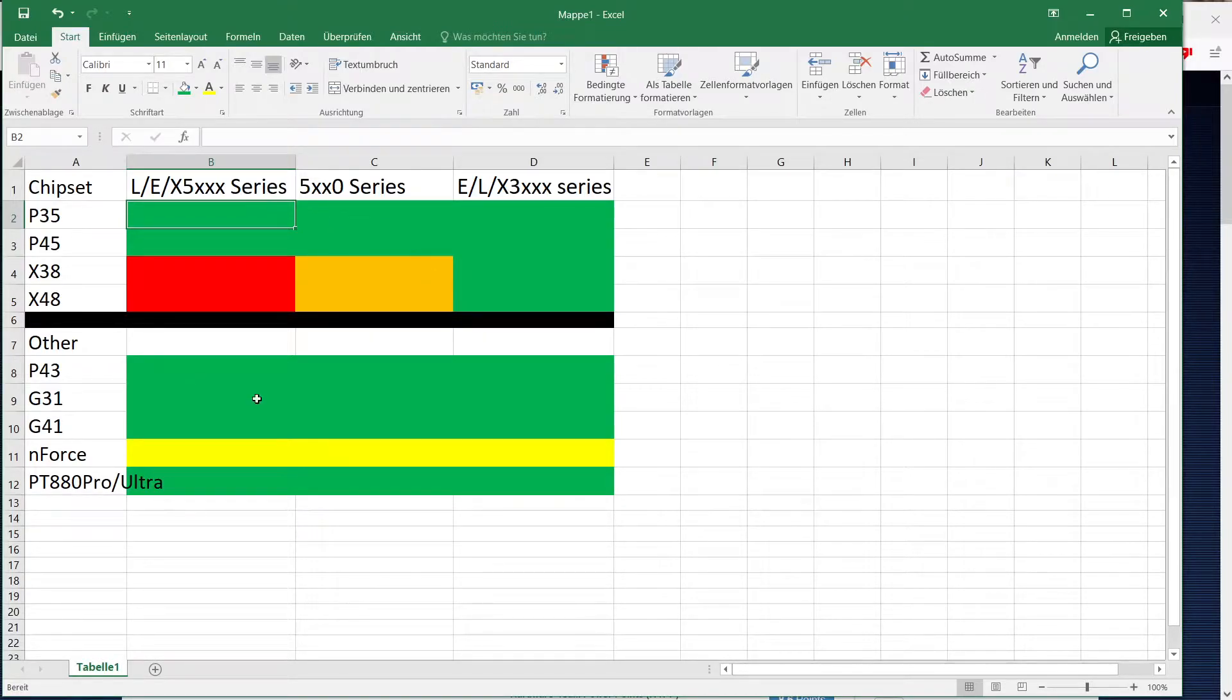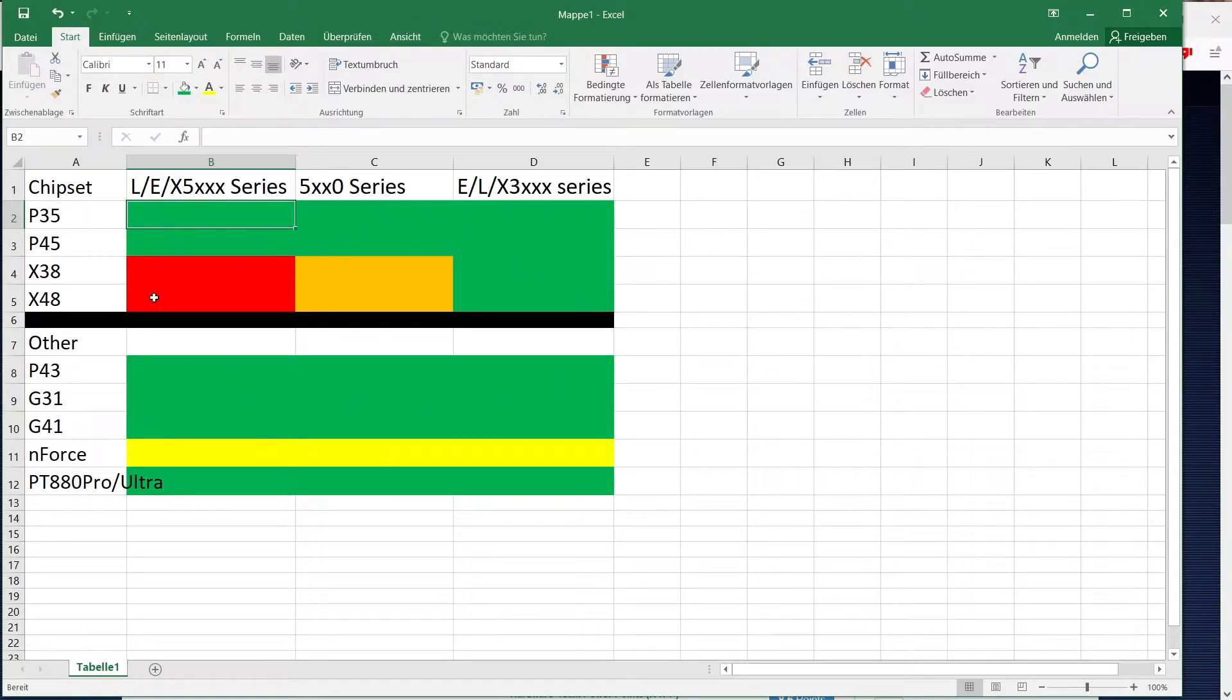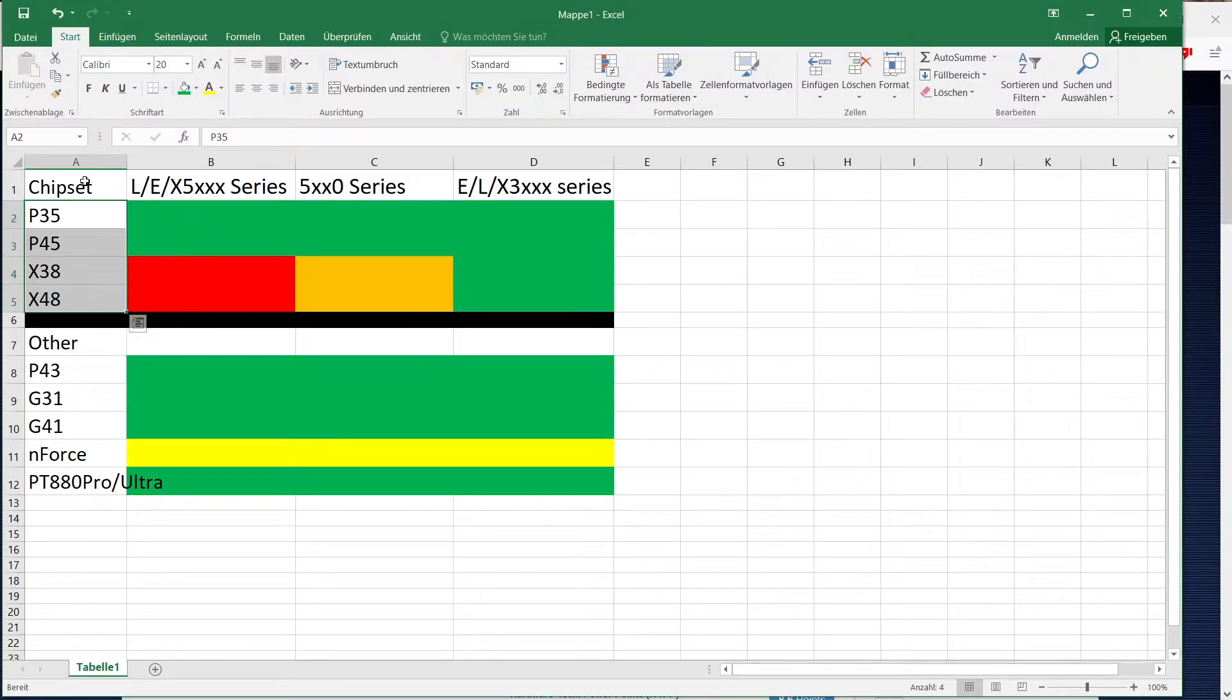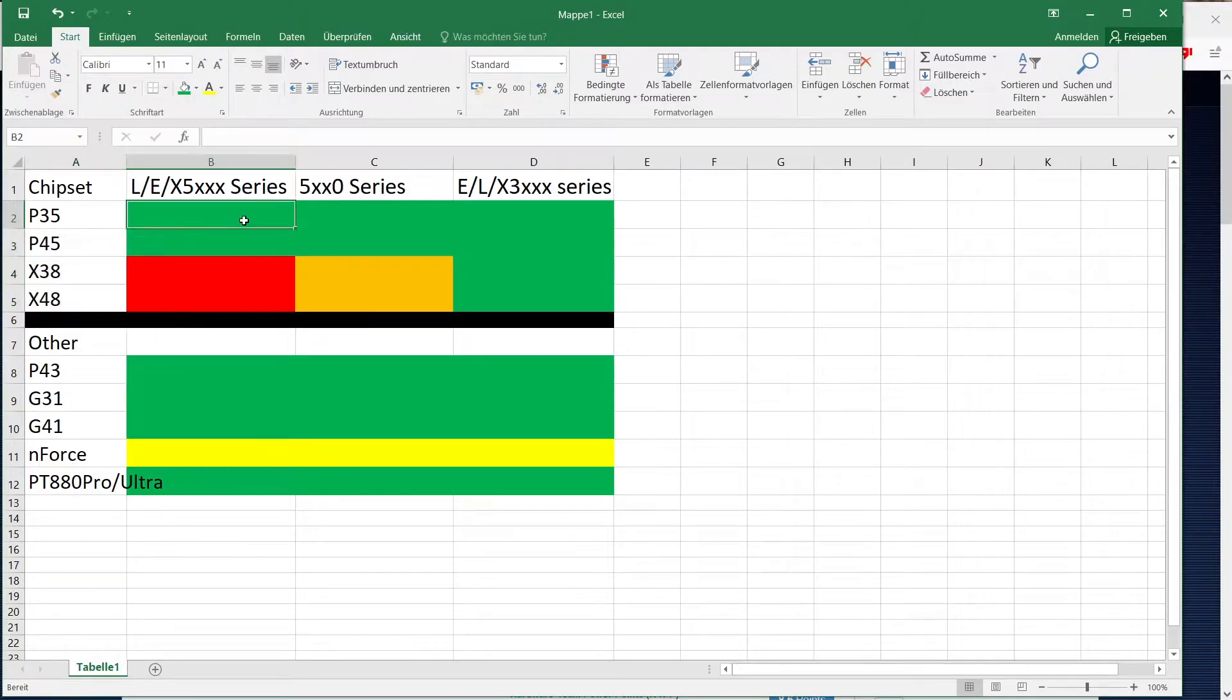So I have a little spreadsheet prepared here with basically your compatibility. The top four chipsets here are what I would consider the only viable ones for overclocking or extreme overclocking rather I should say.